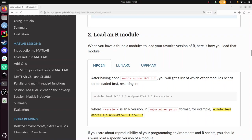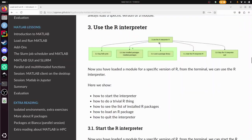When we've loaded the module, we can start the R interpreter. R is an interpreted language, so that means if you type in some code, it will interpret it and run it for you. We're going to start the thing, say hello, see which packages are installed, load a package, and quit the interpreter.